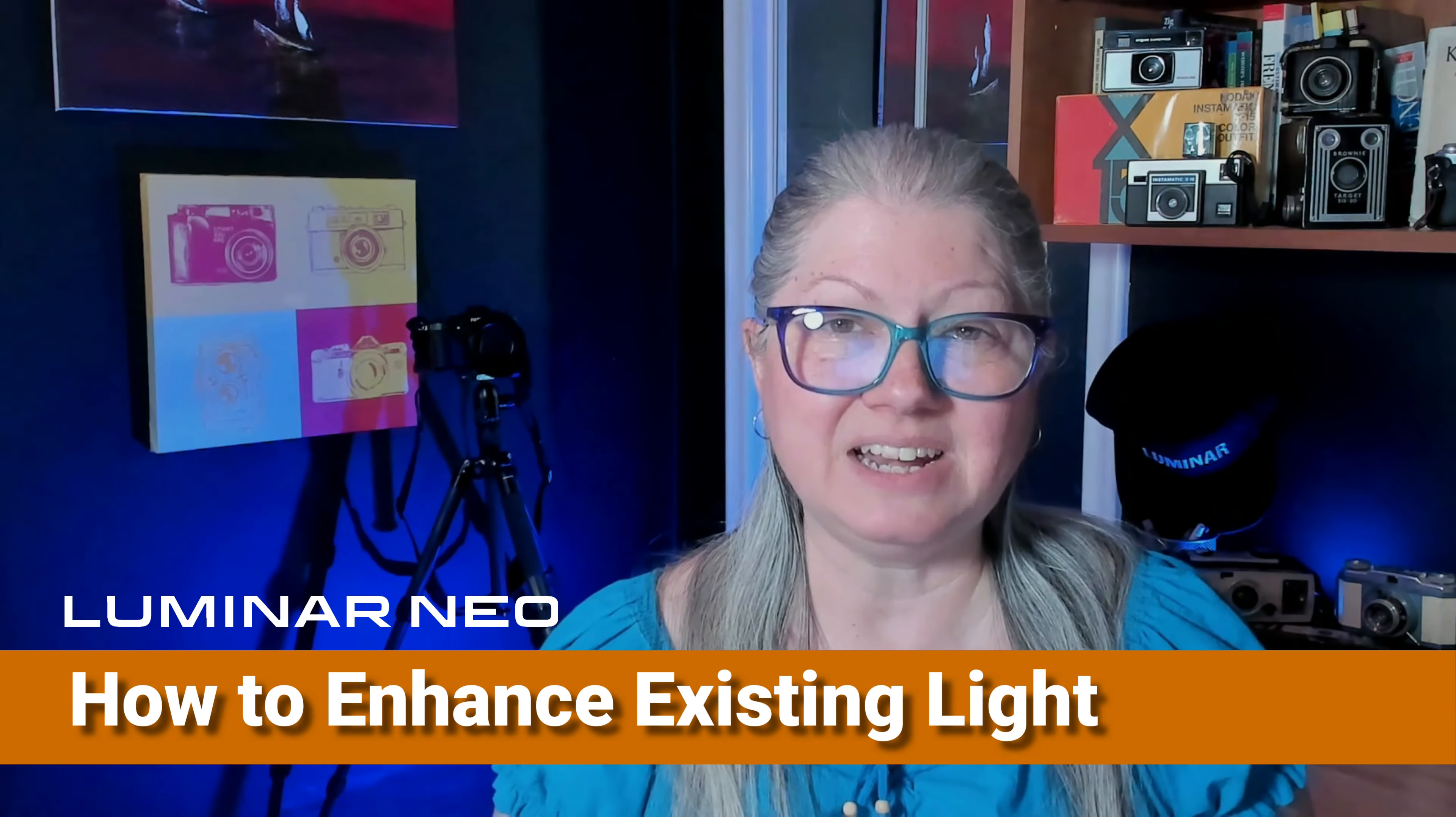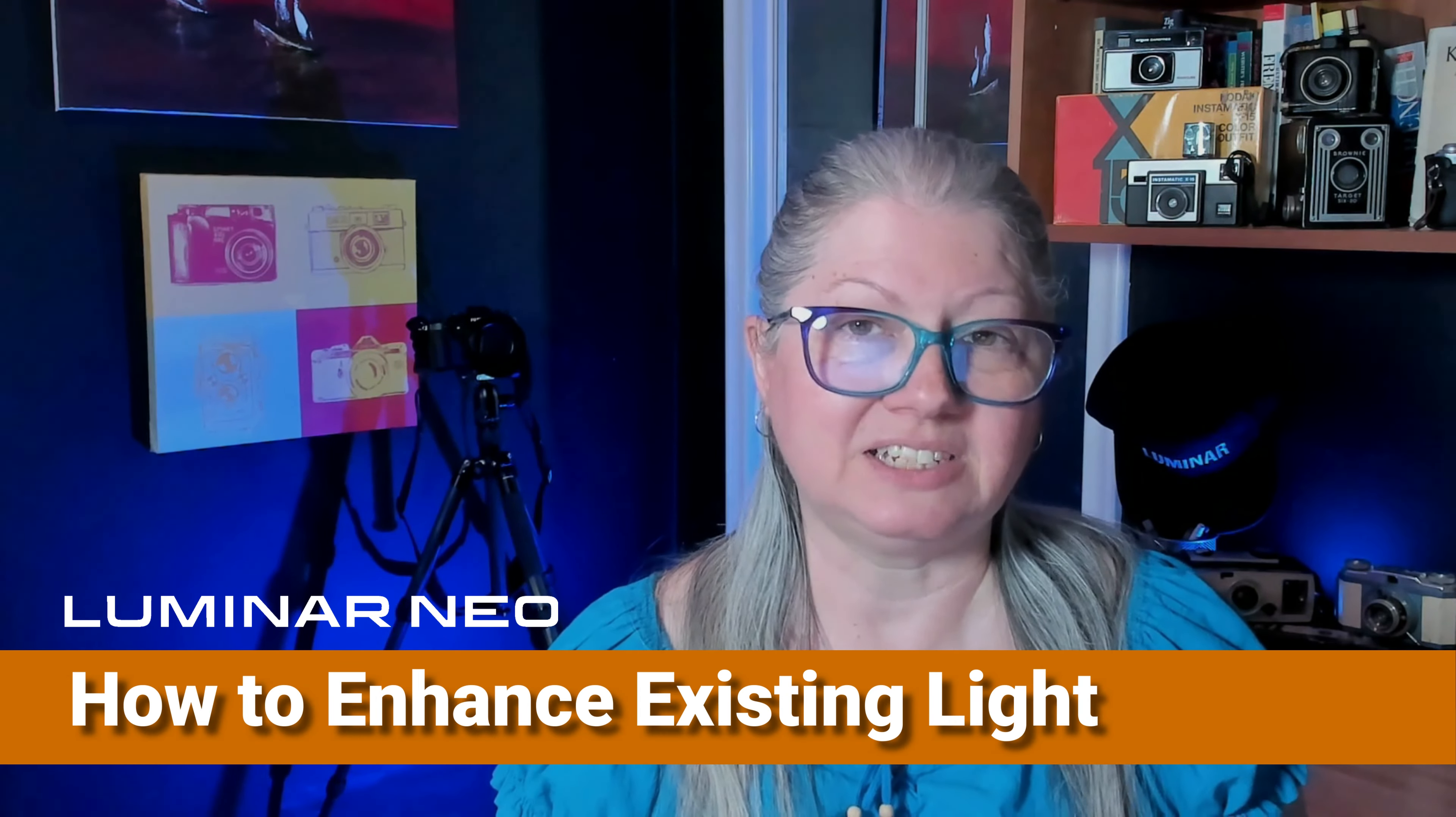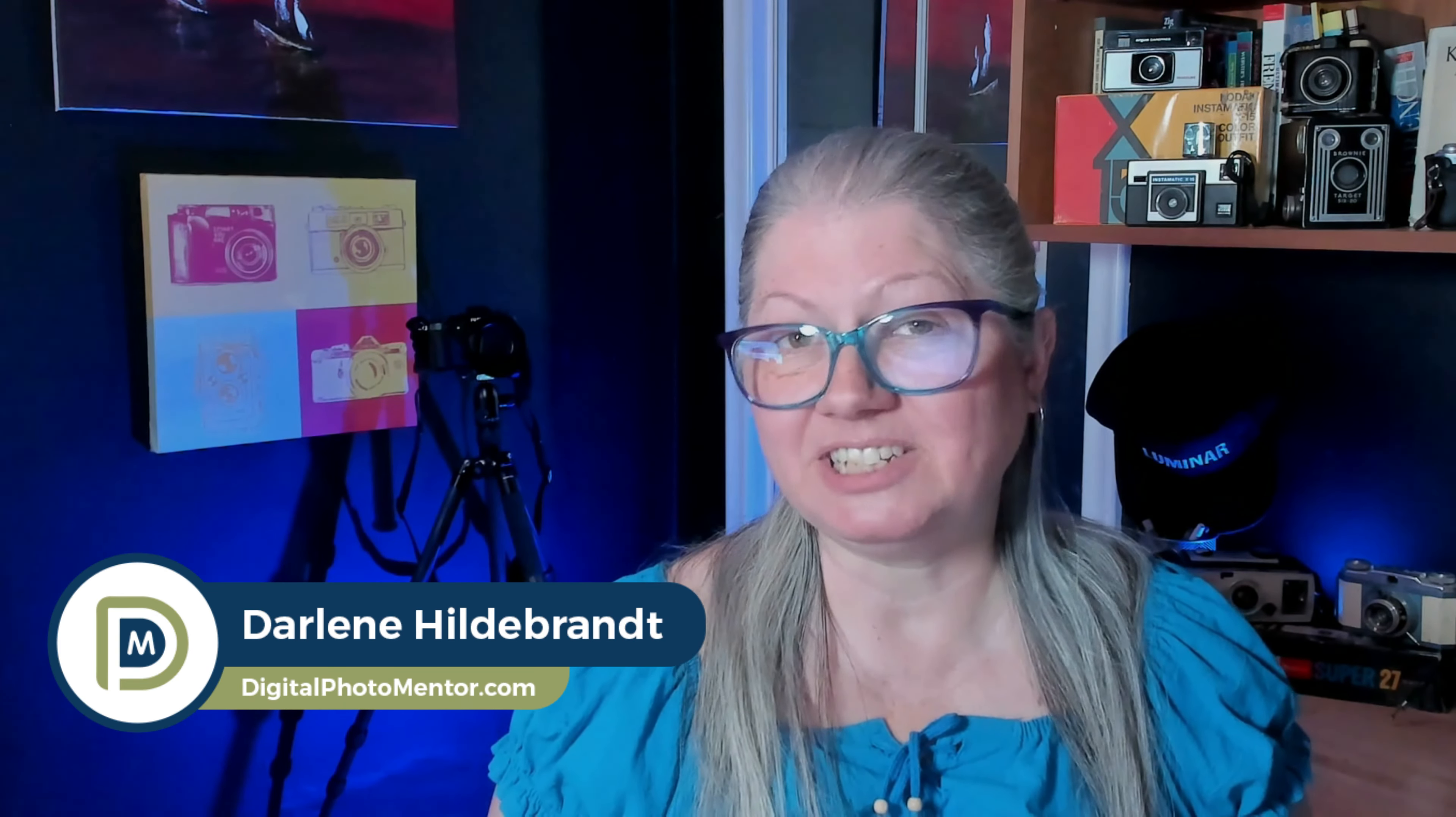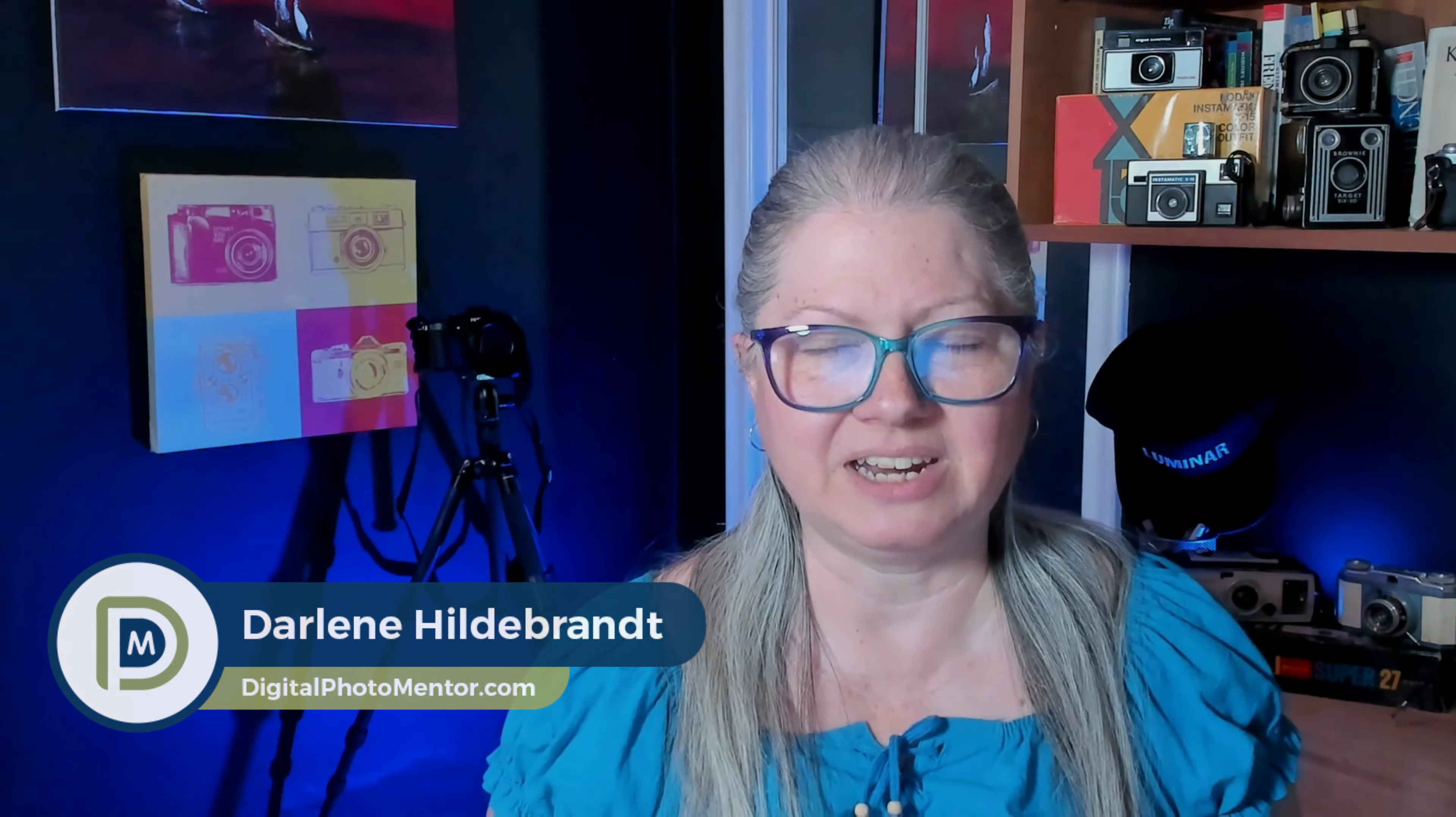Sometimes light and nature works with you and you get stunning results right out of the camera. Other times, however, the image might need a little extra help in the post-processing phase. So in this video tutorial I'm going to show you how to use Luminar Neo to enhance lighting effects that are already there using the sun rays tool and bokeh overlays. I'm Darlene with Digital Photo Mentor and if you want to learn all about photo editing you're in the right place. So come with me and let's get started.